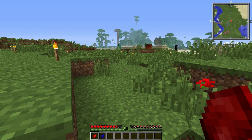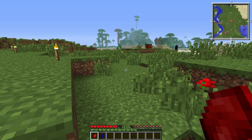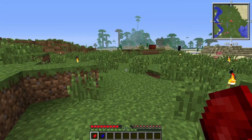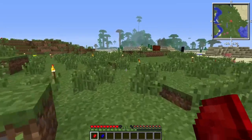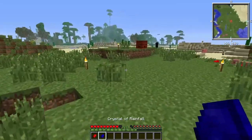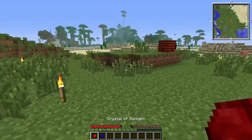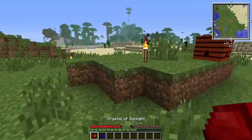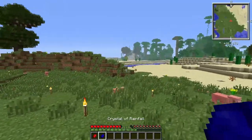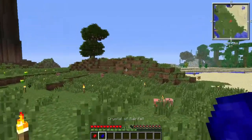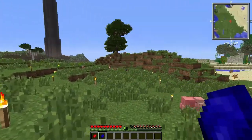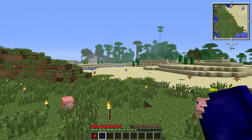Hello everyone and welcome back to another Big Tinkerer video. Today I'm going to talk about the crystal of rainfall and crystal of sunlight. First, I'm going to show you what the crystal of rainfall does.